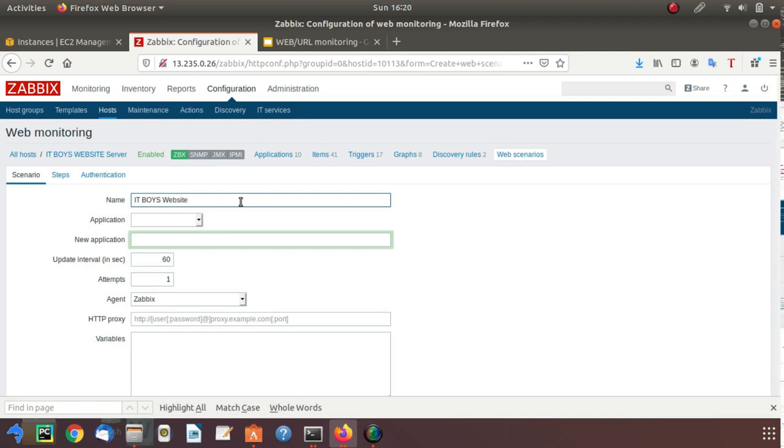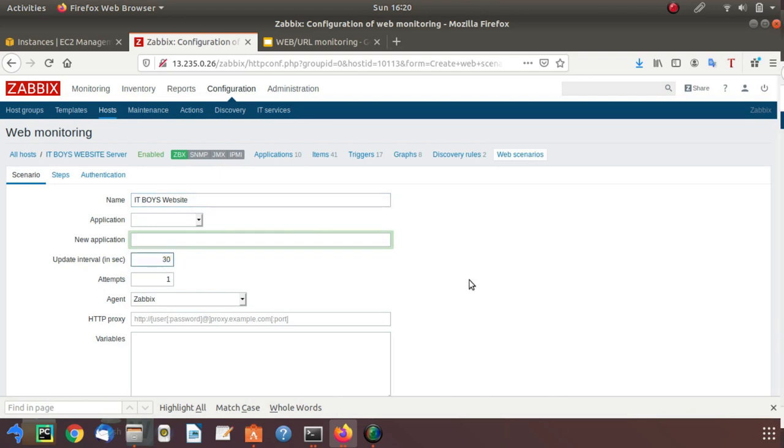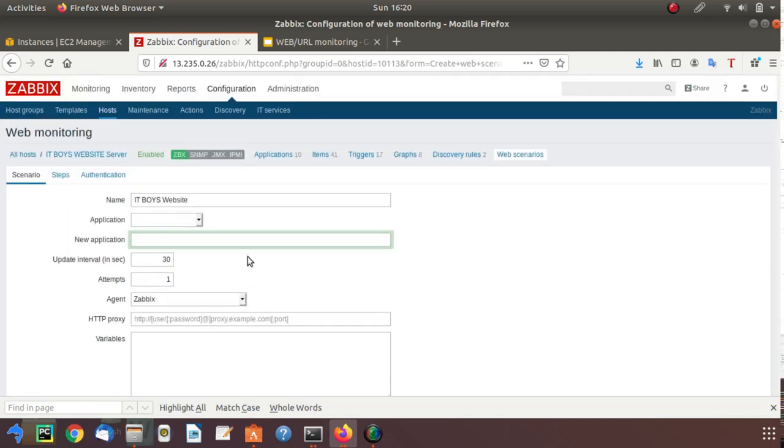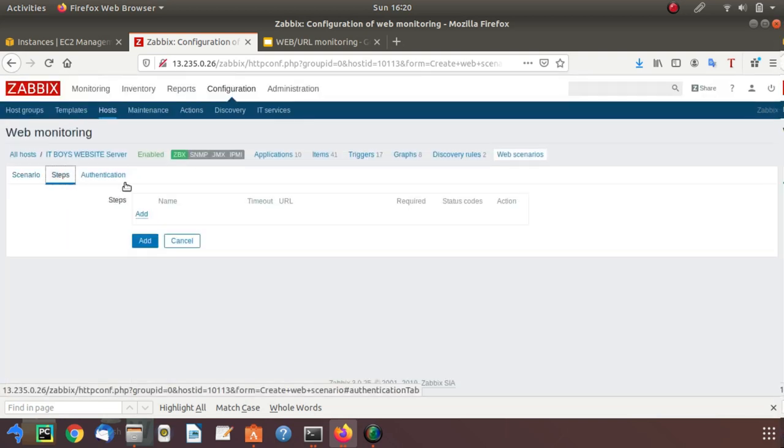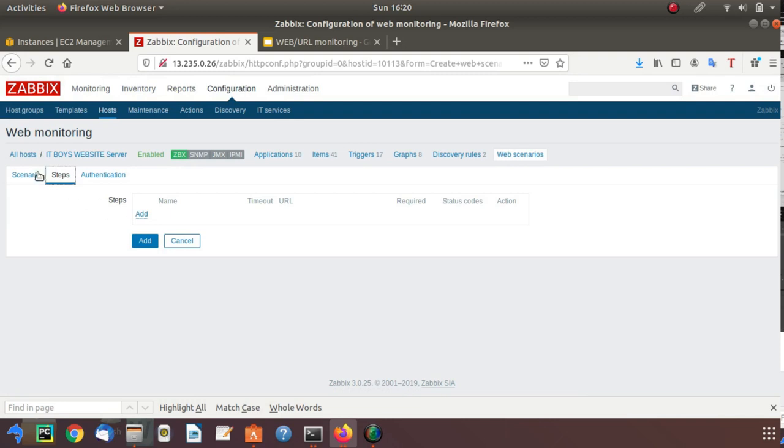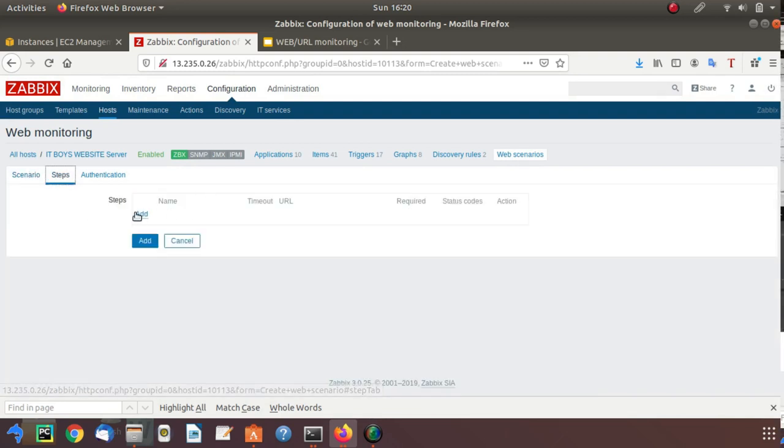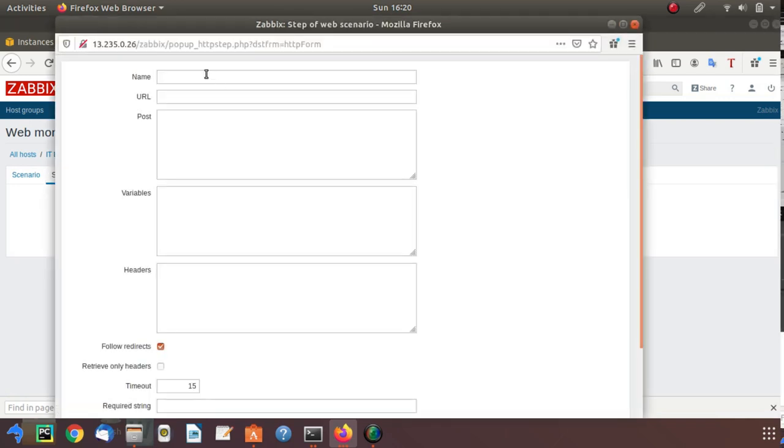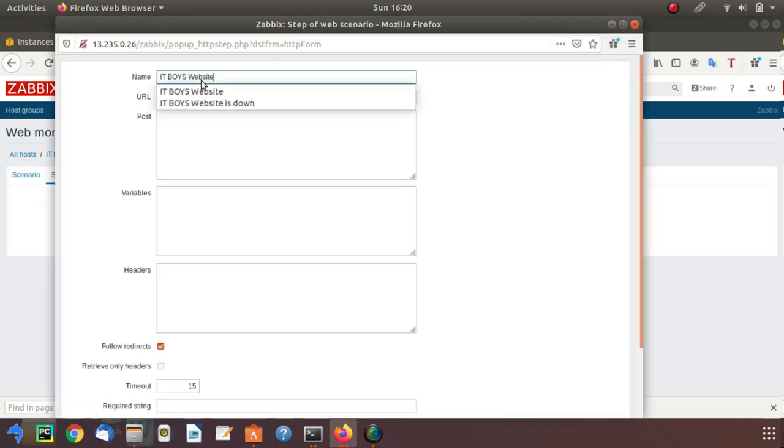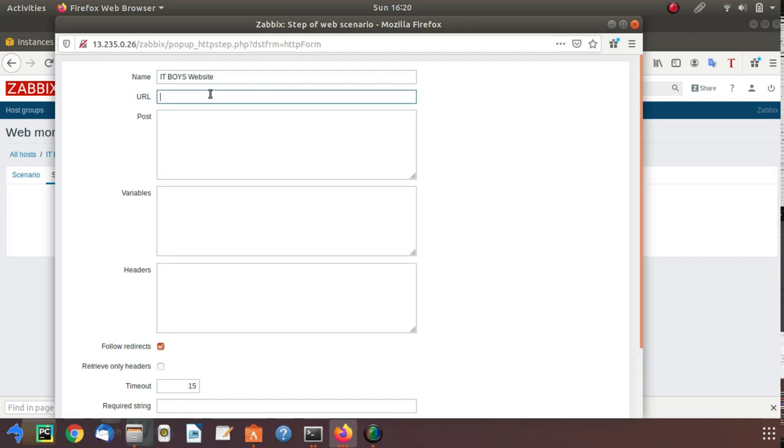Update interval you can provide according to your needs. Every 30 seconds it will go and check whether your website is running or not. In the steps you need to provide your URL. Just copy this name, click on add steps, and here you need to provide your URL.